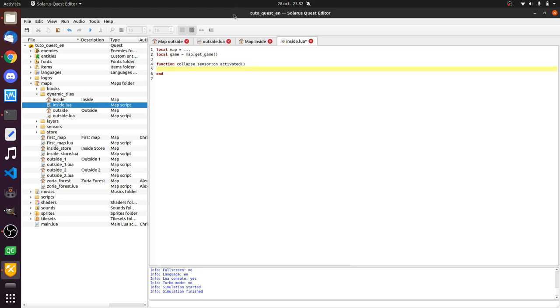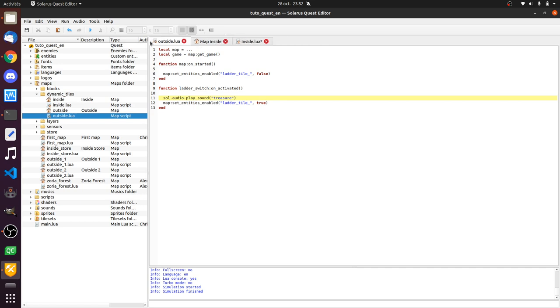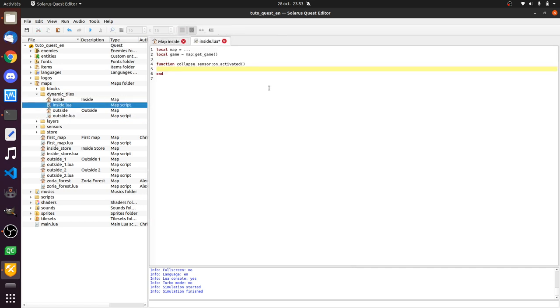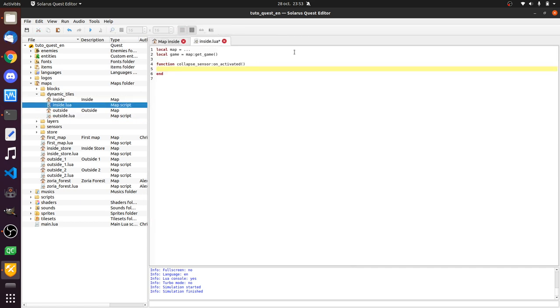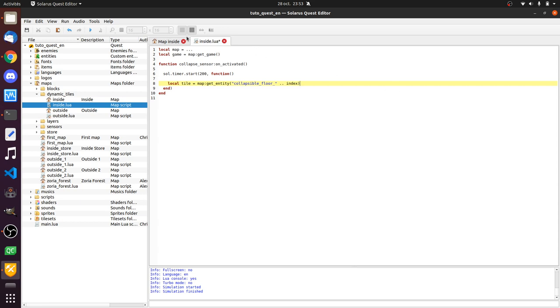We will disable all these floor tiles one by one. So, with a timer. Maybe 200 milliseconds. So how do we do that? We want to get the current tile, which is map get entity. How did I call them? Collapsible. Floor one. I mean. And some index. Yes.